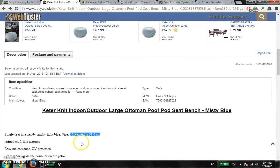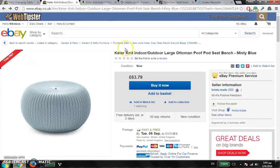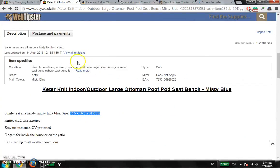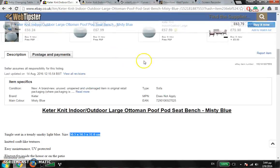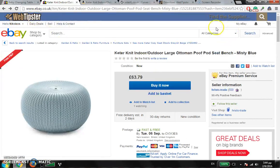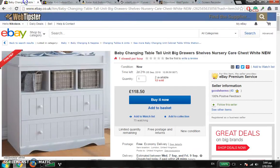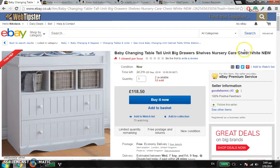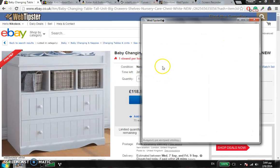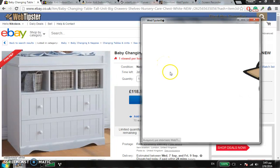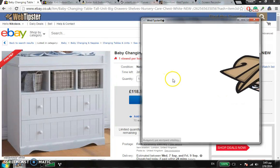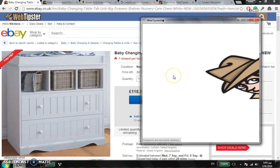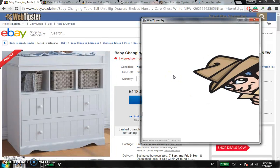With just one click, you don't need to go to Google, search by title, search by image, or search by description — Web Tipster does all the work for you. Let's check another item. It takes a few seconds to load; the program is new and new updates are coming every week.